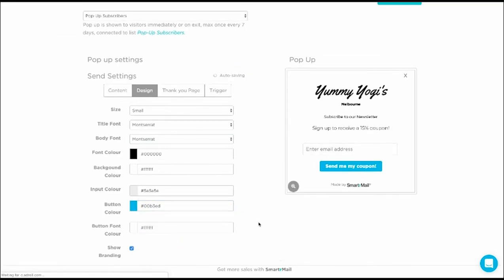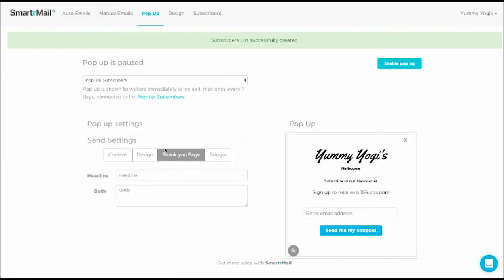If you want, you can also remove the SmarterMail branding. Next, I'm just going to include a thank you message for people who have signed up.